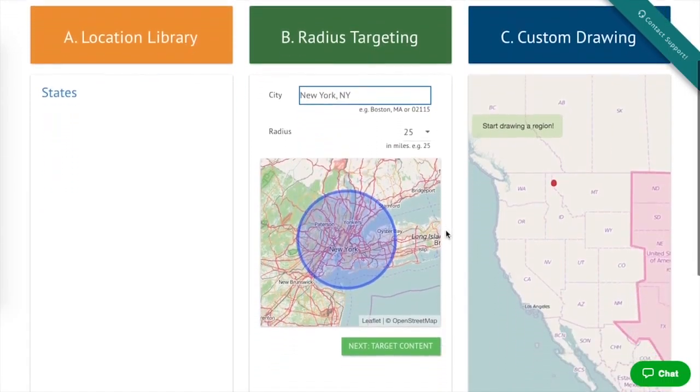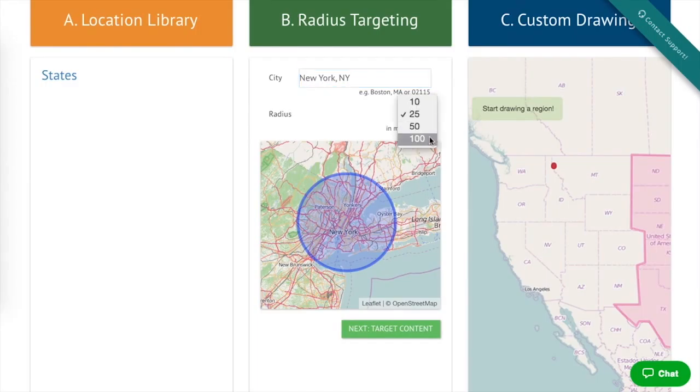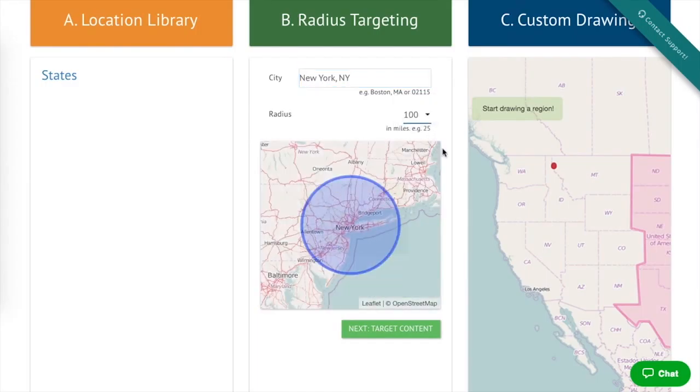Next, select the region you'd like to use for your website visitors. In this example, we want to target a 50-mile radius of New York City.